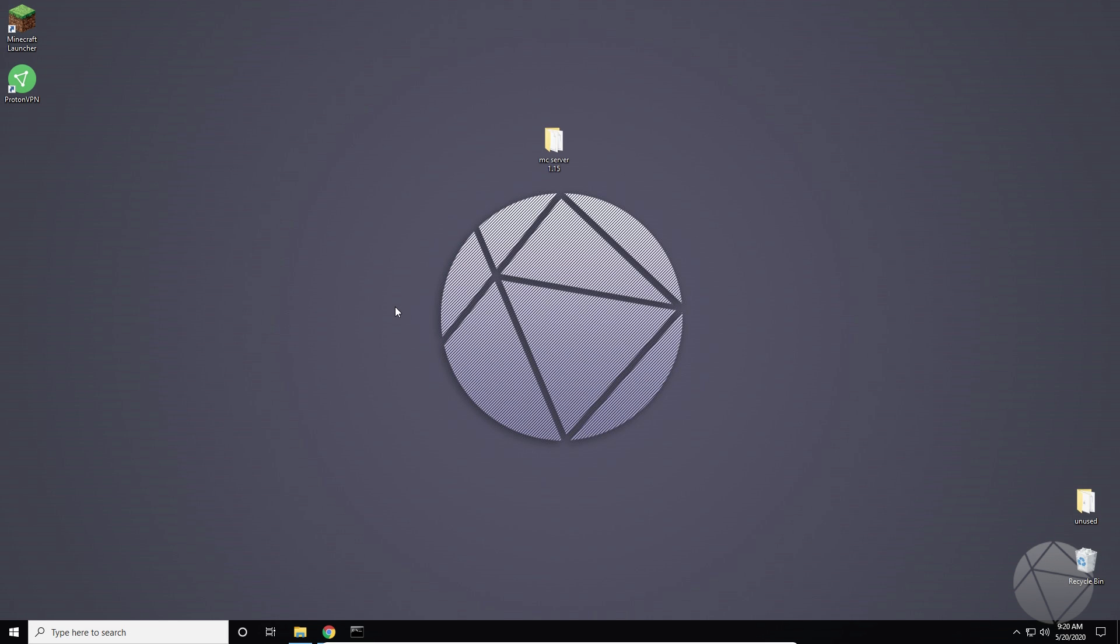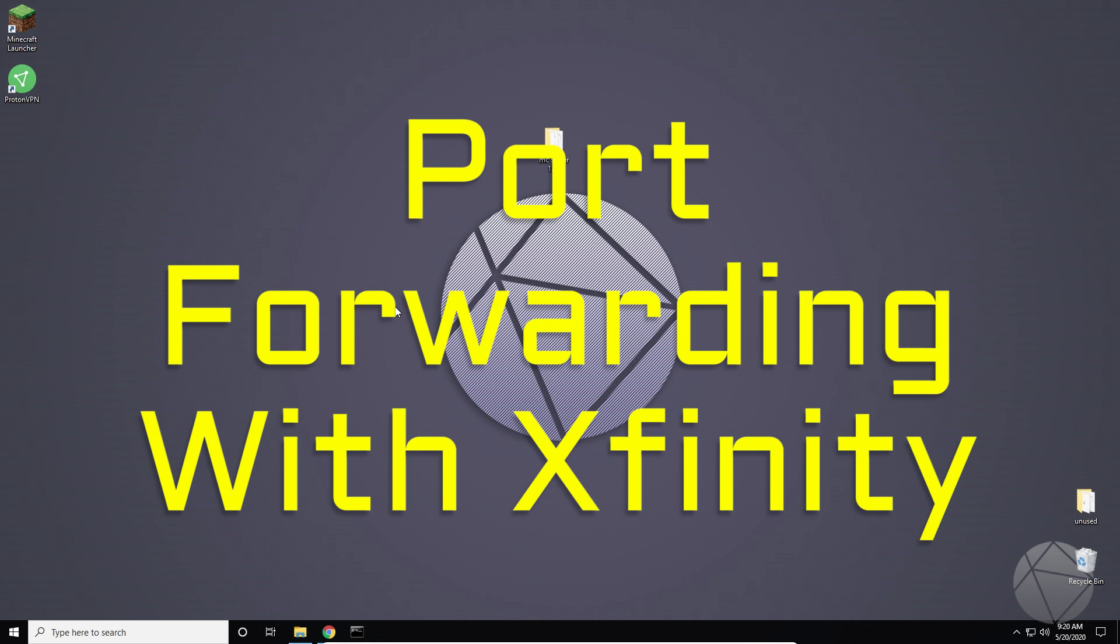What up everybody, so today we're back and I'm going to be giving you guys a tutorial, showing you an updated way to port forward using Xfinity.